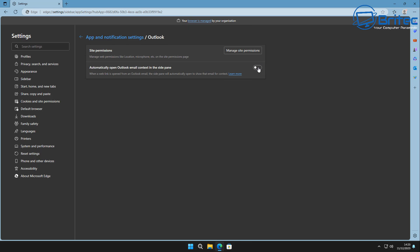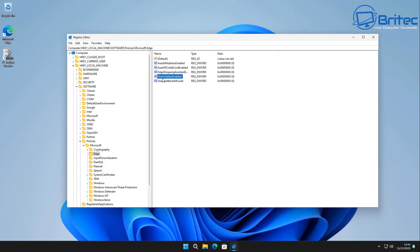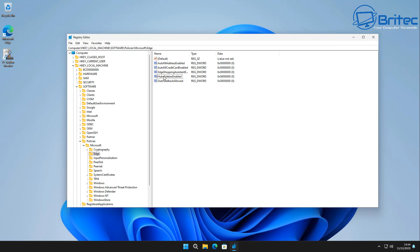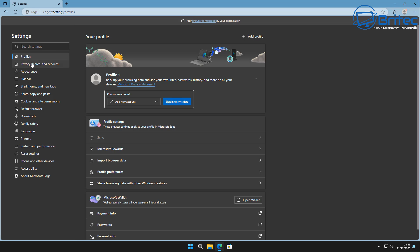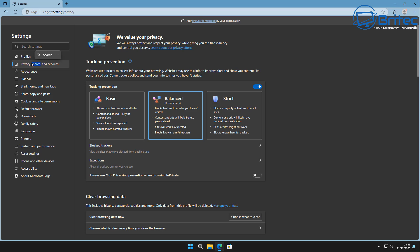Another thing you can do is disable the sidebar altogether. You can create a new DWORD 32-bit value and call it 'HideDisableSidebarEnabled', set it to zero in that registry location shown on screen. Once you do that, the sidebar will be completely removed from your browser, freeing up a lot of that stuff you might not want there.